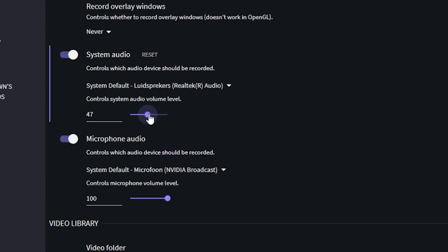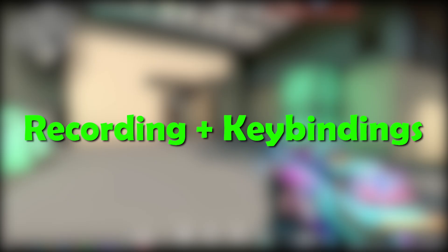You also have the possibility to tweak the audio settings, so hop into a custom game and balance your mic and the in-game sound.